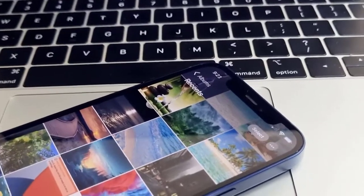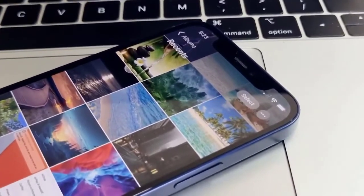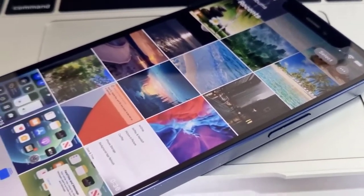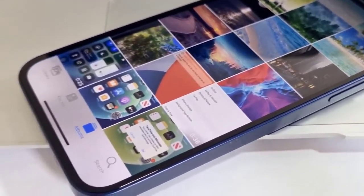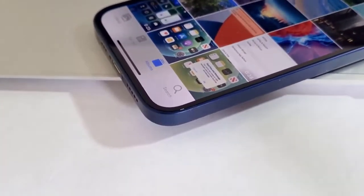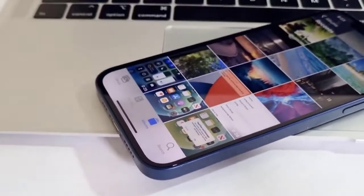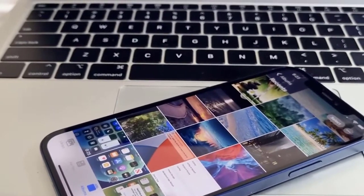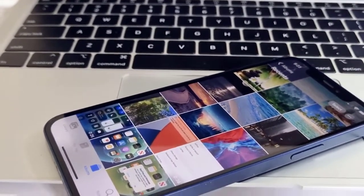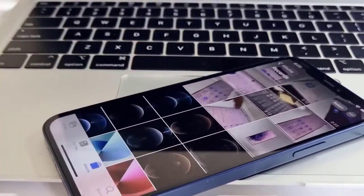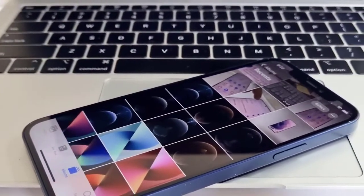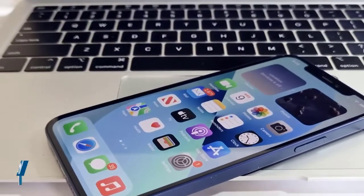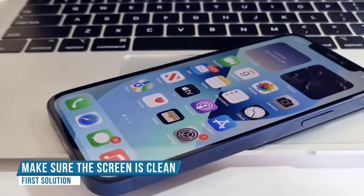In this video, we will show you how to fix your iPhone if it ghost touches. iPhones have really responsive touchscreens, but sometimes they can be too responsive as they execute commands on their own. So if you're one of the users bugged by this ghost touches, here are the things you can do.